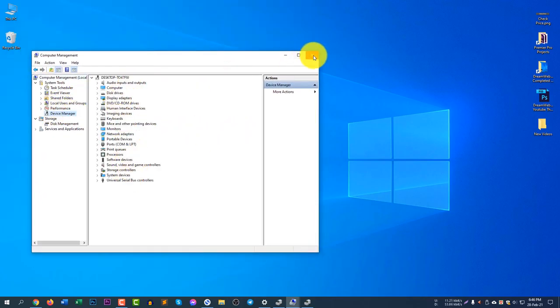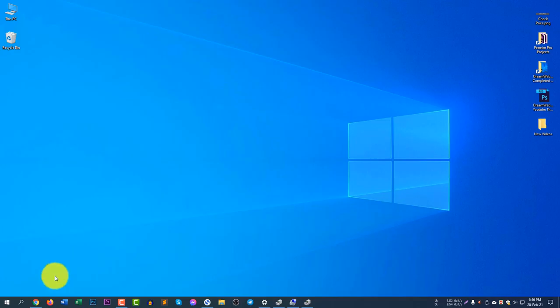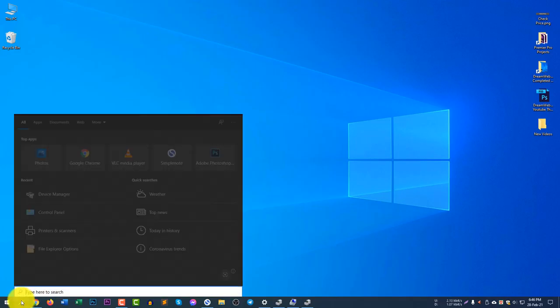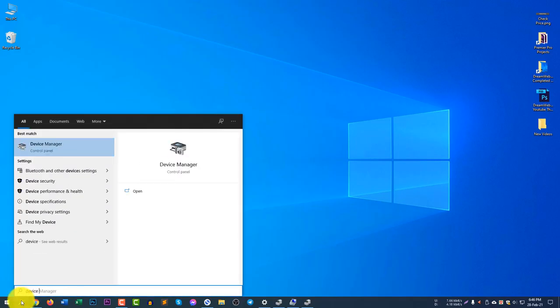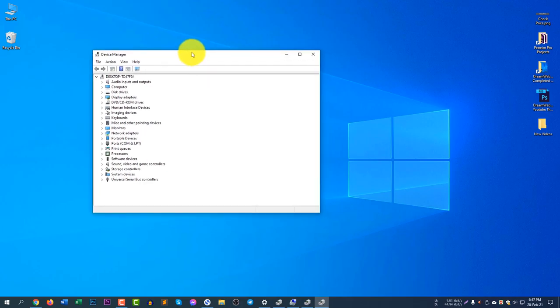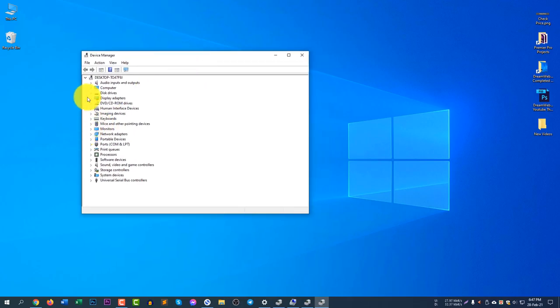Another option is to click on the search icon and type here Device Manager. You can see here is Device Manager and you can directly open the Device Manager.